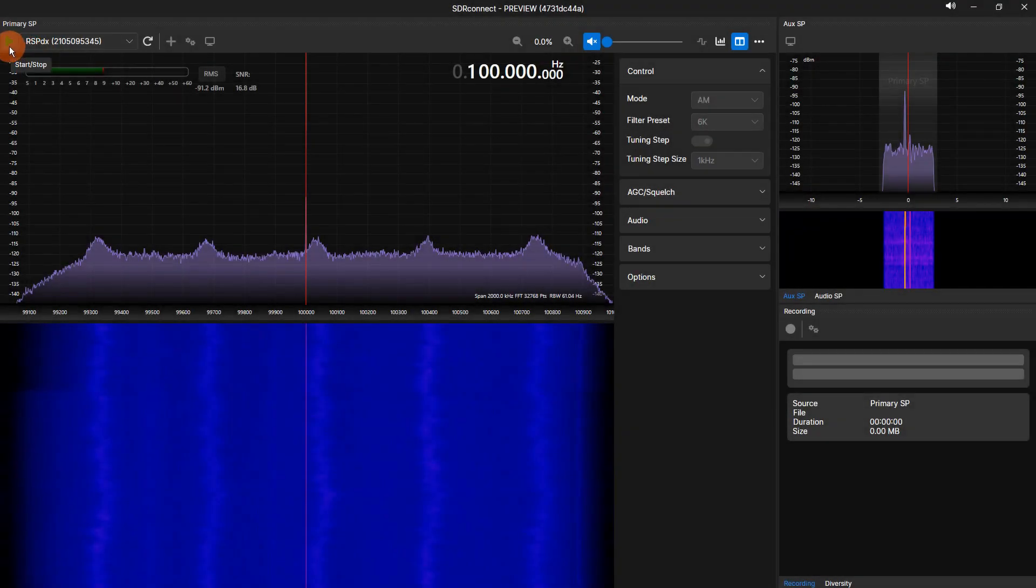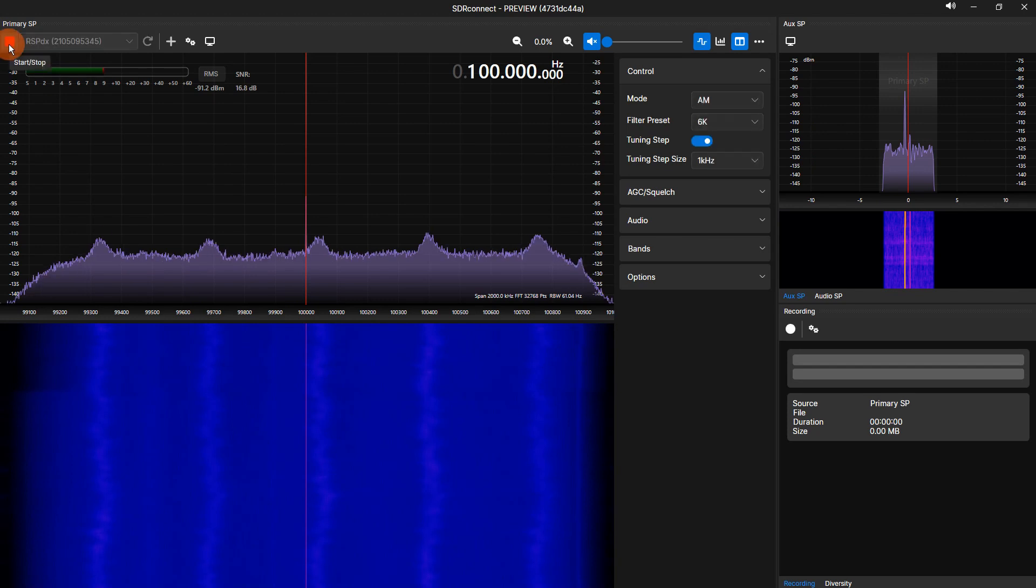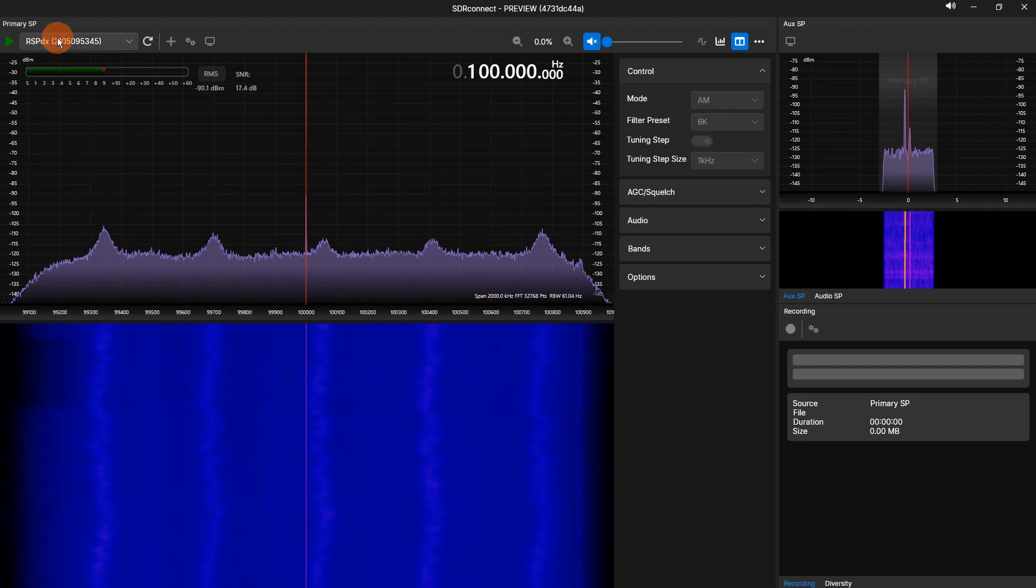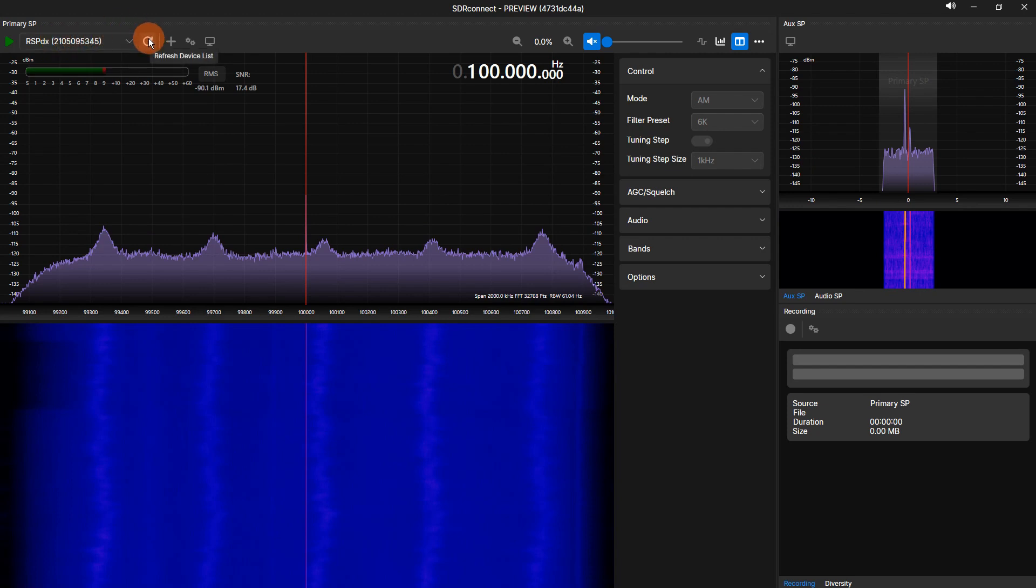On the top of the primary SP is a toolbar. Clicking the right-facing triangle will start the SDR Connect stream. This will turn into a red square after the stream has started. Clicking the red square will stop the stream. To the right of the triangle is your device and server connection selection drop-down box. Choose your device or server before starting the stream. To the right of the selection drop-down menu is a refresh icon. Clicking this icon will refresh devices and servers shown in the list. Click the refresh icon if you have added or removed devices or added or removed servers.